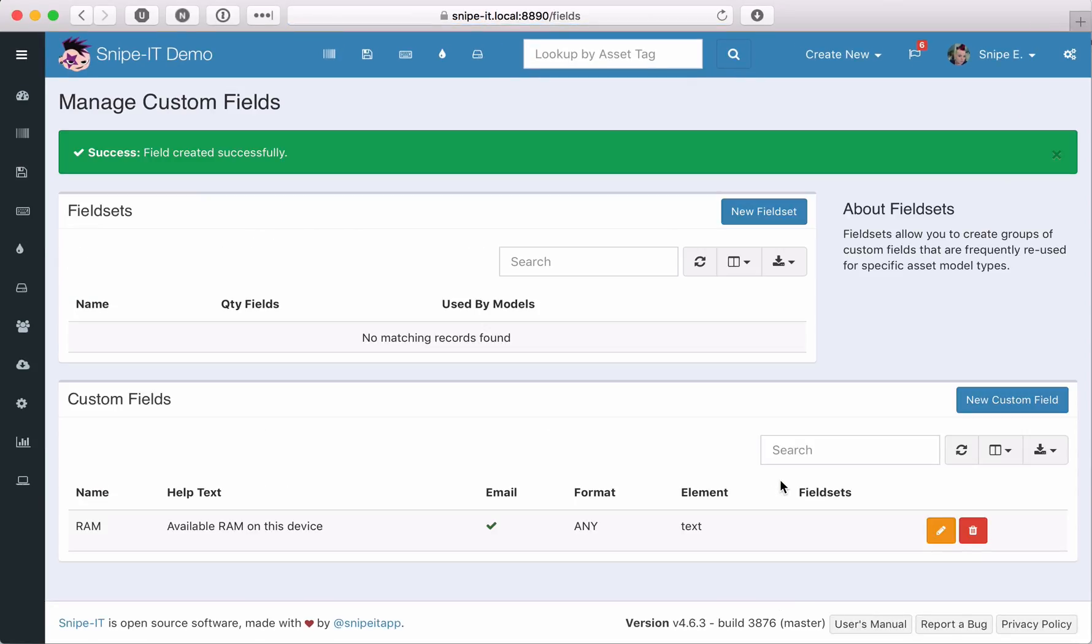Great! Our first custom field is saved, so let's add the CPU and OS version fields. We've sped these up a little to save time.